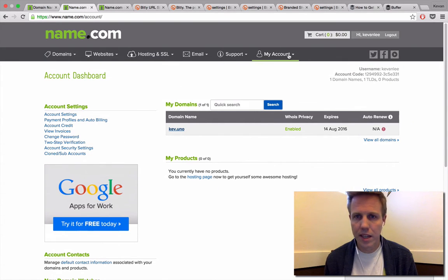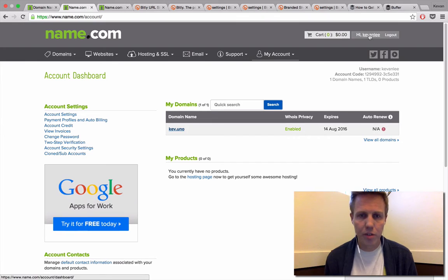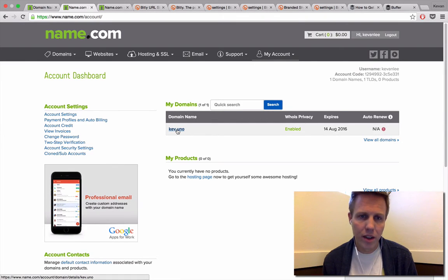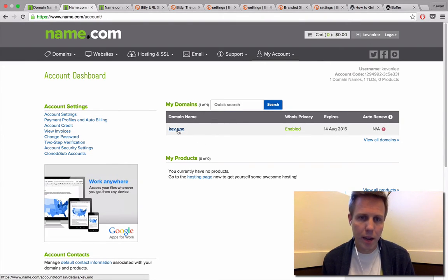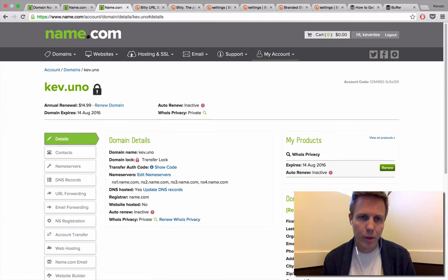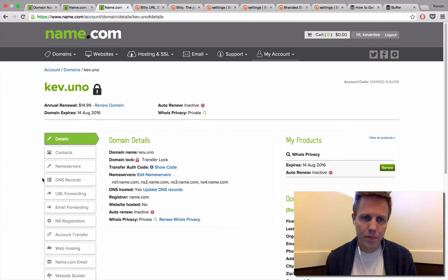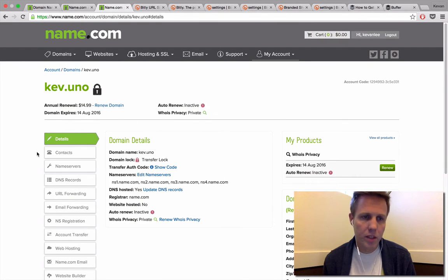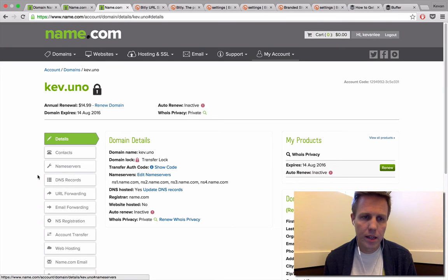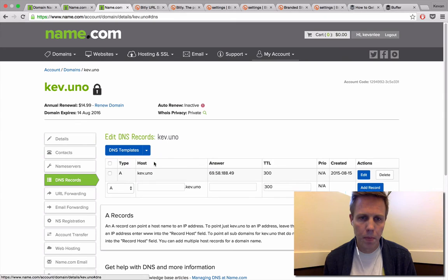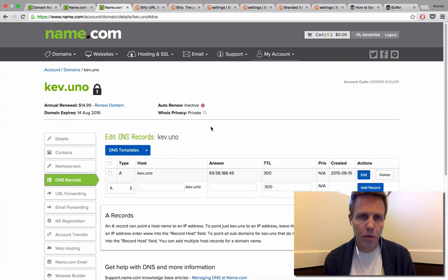You can access the dashboard by clicking My Account or up here on your username. From the dashboard, if you click on the URL that you'd like to manage, it'll take you to the details page. From this details page, we're going to be interested in the DNS records, which is this link here on the left.